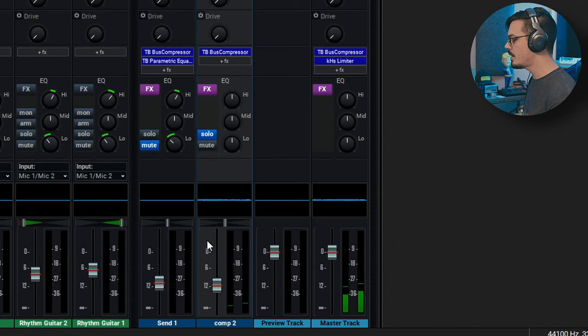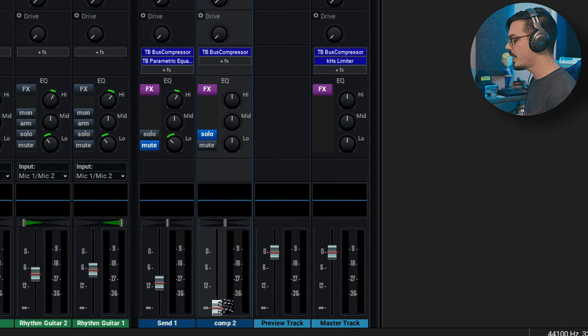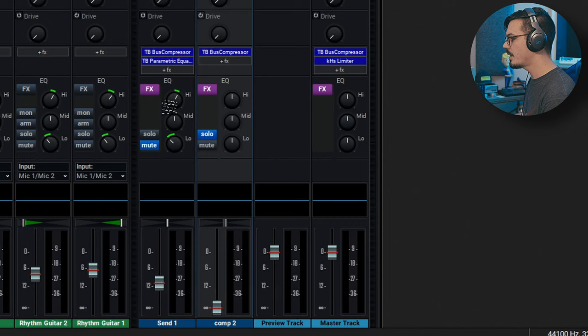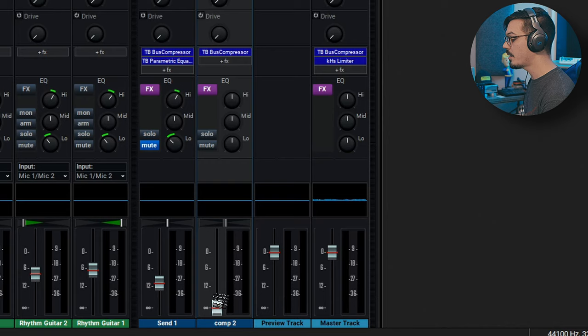Now all we need to do is drop the level of this track down to minus infinity in our mixer. We'll bring this in alongside our original drums. We've got those soloed out here. Let's start blending in the parallel signal.